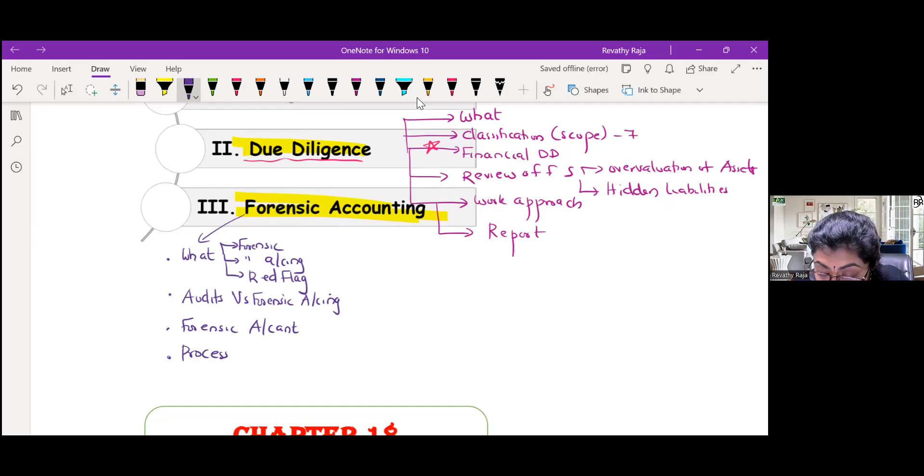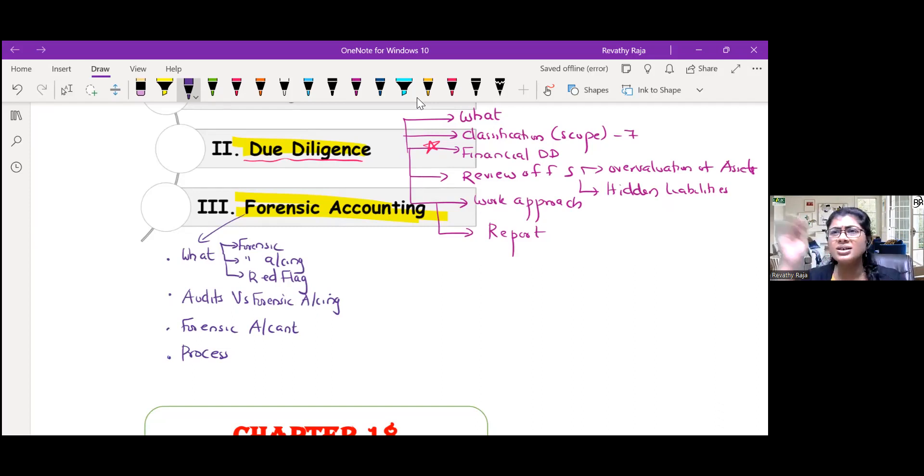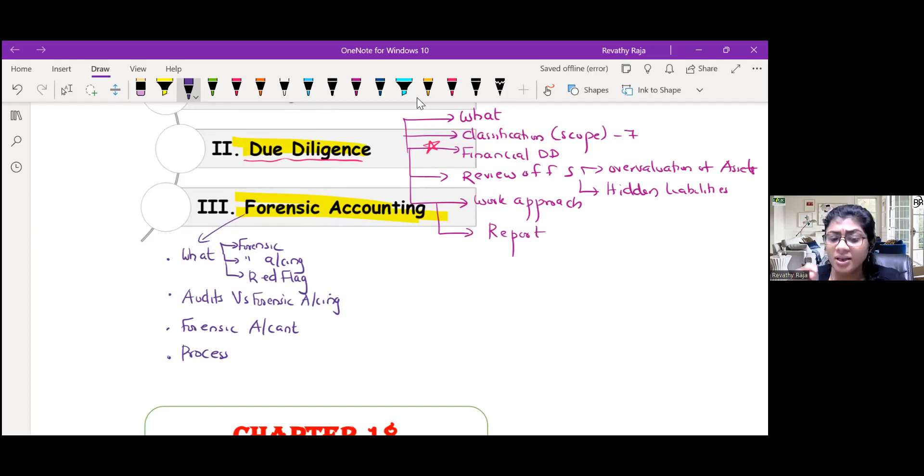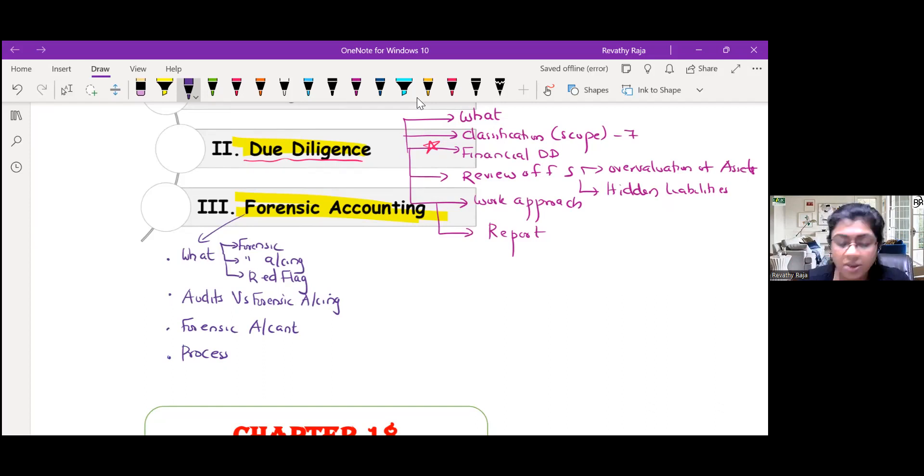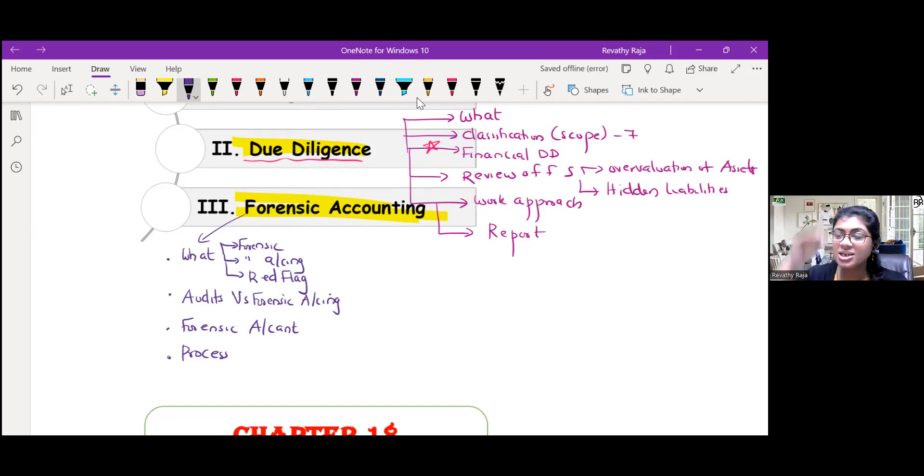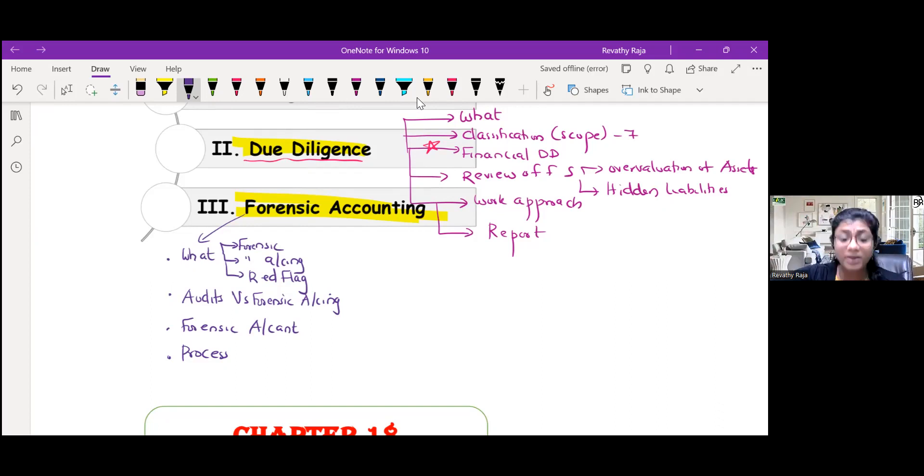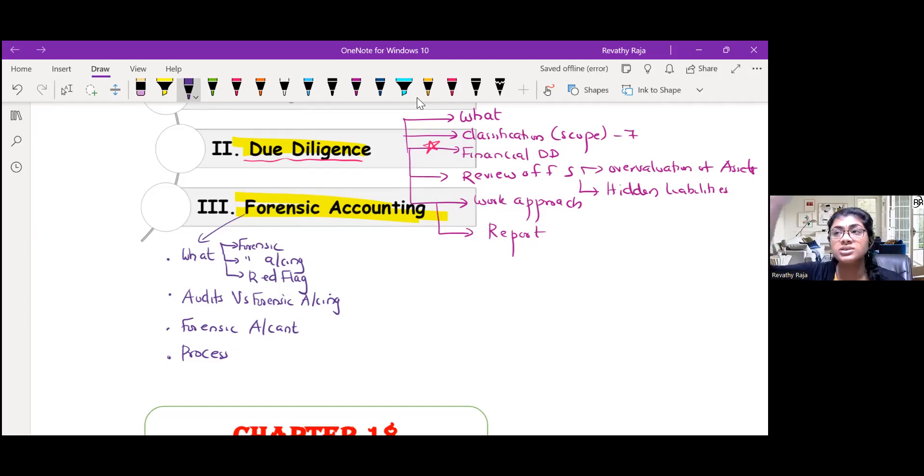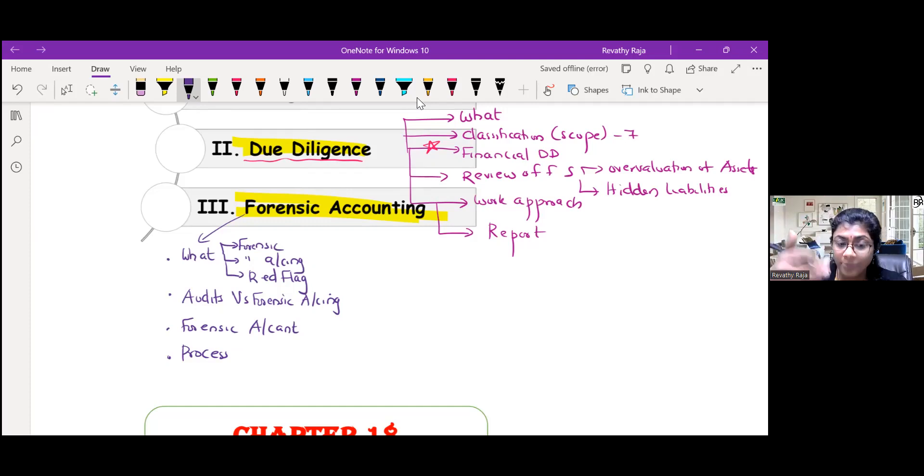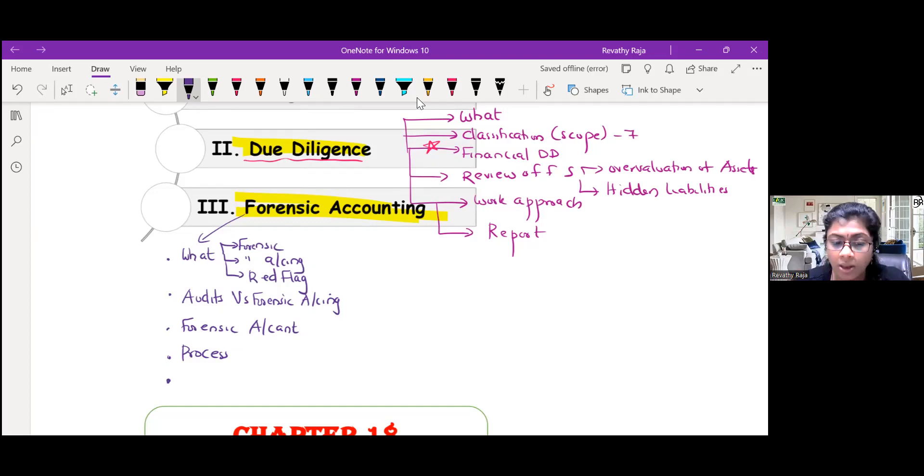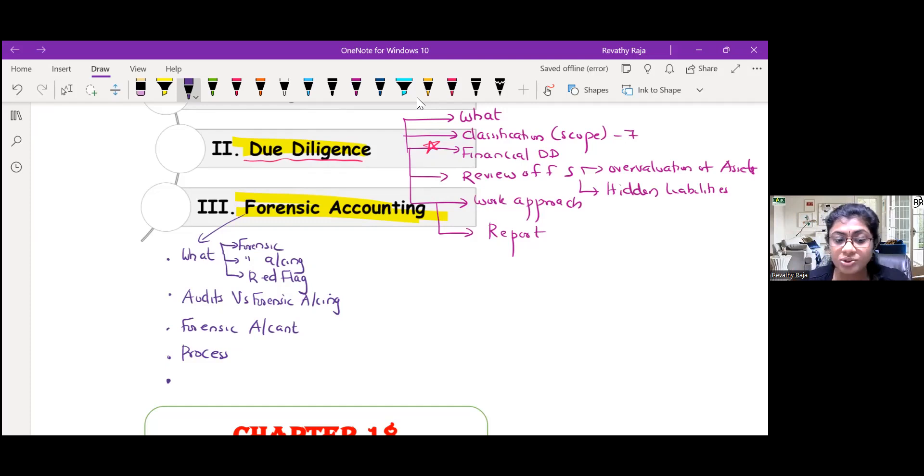What is the forensic audit process? Something similar to investigation process, but here it ends with court proceedings. There are six steps. It starts with initialization, then develop the plan. Through the plan you obtain evidence. After you obtain evidence, you analyze the evidence, then report, and end with court proceedings. Because for a forensic audit to happen, it should end with court proceedings.